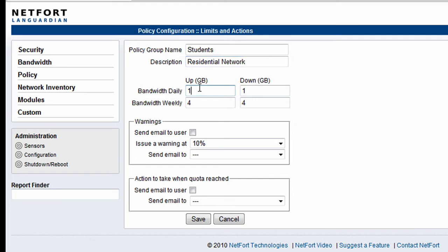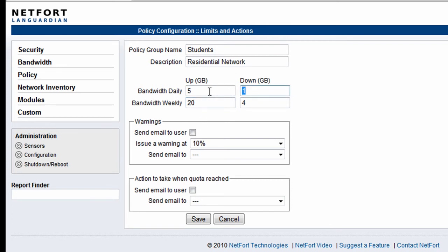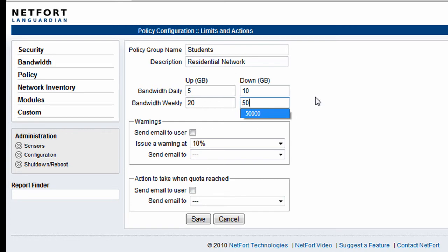So what we now do is we define what would be considered fair use within this part of the network. So over the course of a day, we're going to allow the students to upload 5 gigabytes of data. And over the course of a week, we're going to let them upload 20 gigabytes of data. From a downloading point of view, over the course of a day, we're going to allow them to download 10 gigabytes. And over the week, we give them a pretty generous 50 gigabyte download allowance.